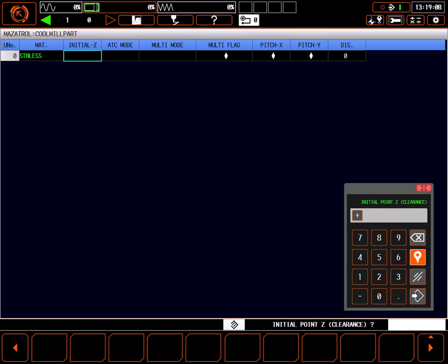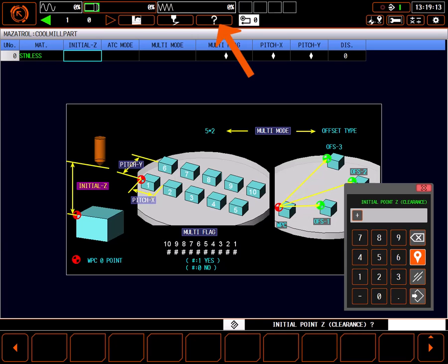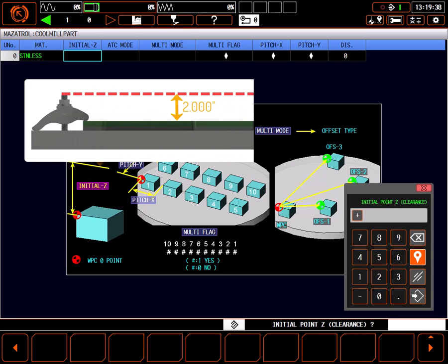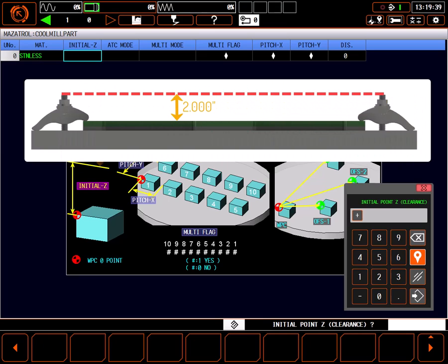Initial Z is a clearance value above the part, referenced from part Z0. To help explain it, I'll open the graphical help window for this line. It's important to understand, a Mazatrol part program describes what to do to the part, not machine motion. The Mazatrol control decides how to move the machine around, so it's important to know where it can do so safely. Initial Z should be set to a safe clearance plane above the part, where the machine can freely move the tool in X and Y without interference with a part or fixture. Looking at my setup, you can see I have clamps that extend 2 inches above the part so I'll set initial Z to 2.5 inches.